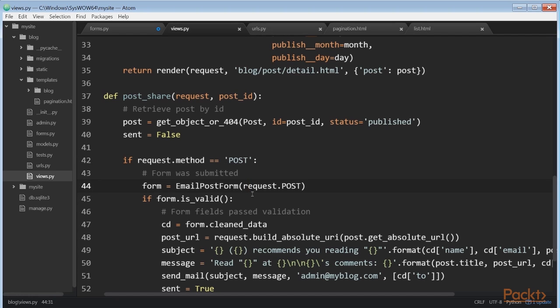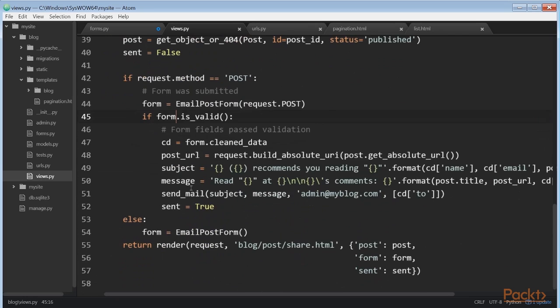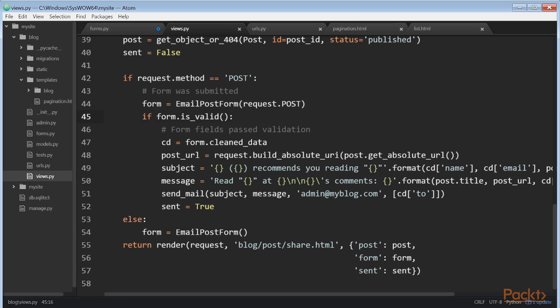The following is the process to display and handle the form. When the view is loaded initially with a GET request, we create a new form instance that will be used to display the empty form in the template. The user fills in the form and submits it via POST. Then we create a form instance using the submitted data that's contained in request.POST.